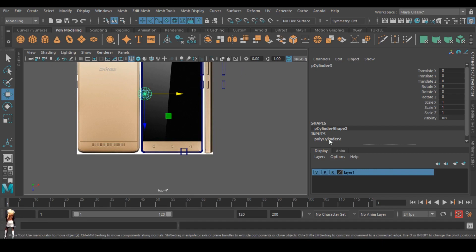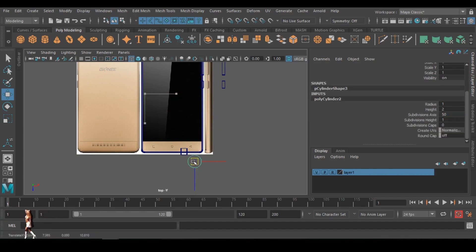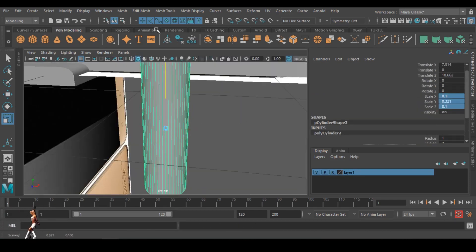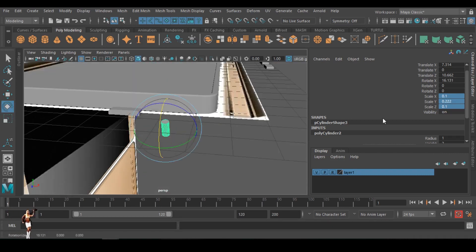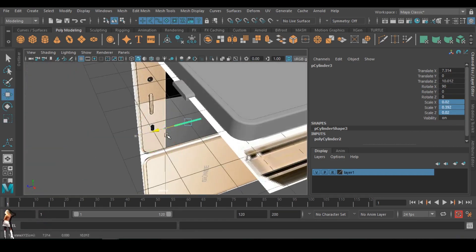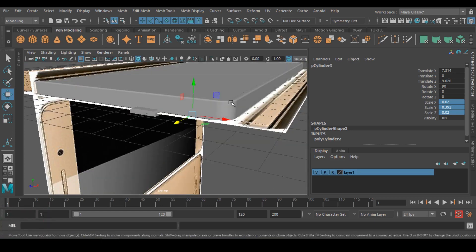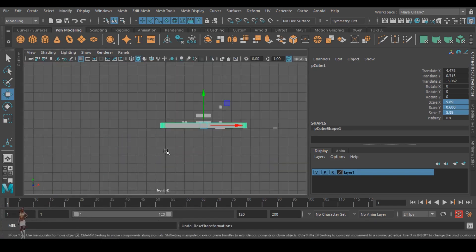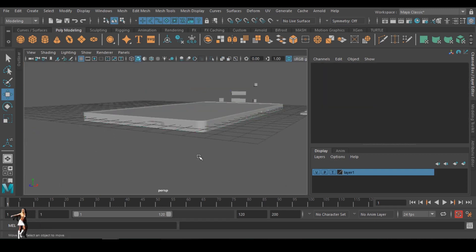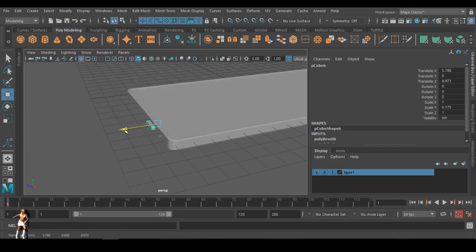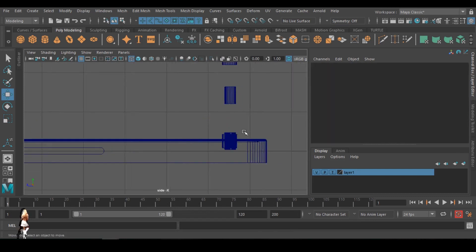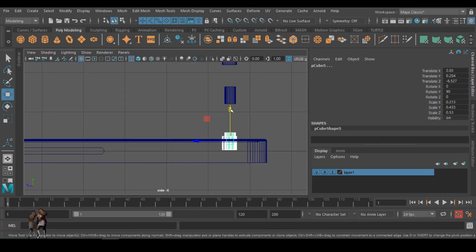I created a cylinder, added subdivision, and removed the cap — I want to use this for the mouthpiece, that tiny hole where the microphone sends and receives sound. All these small shapes I'm creating will be used to chop the necessary places on the phone, so the phone will actually look like a phone.